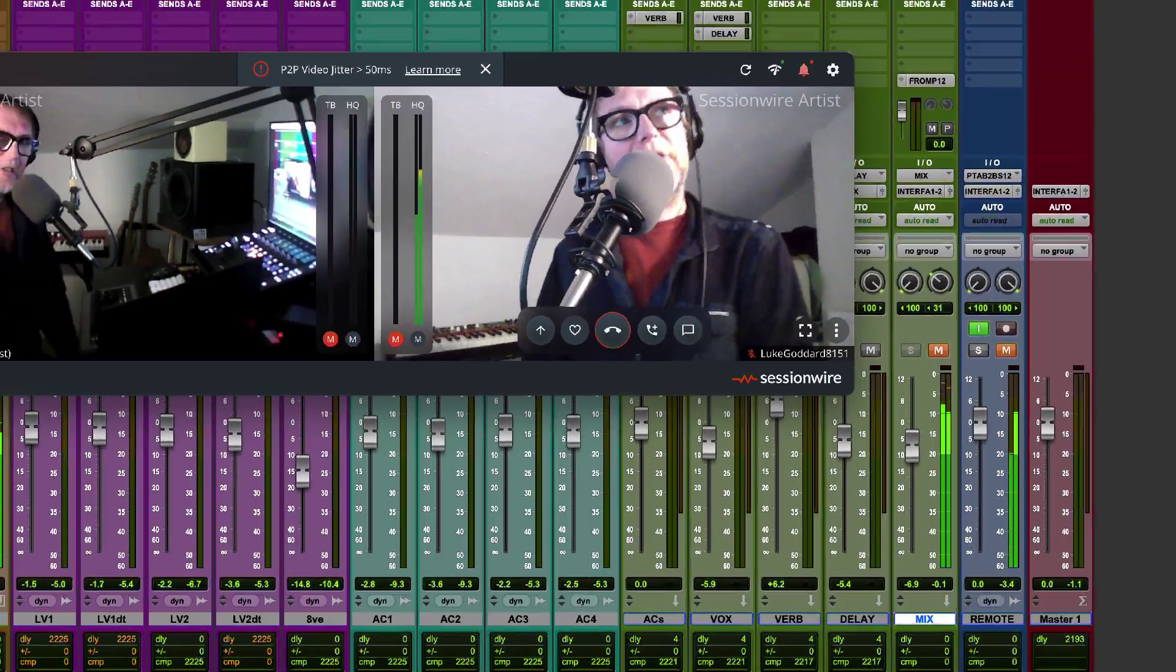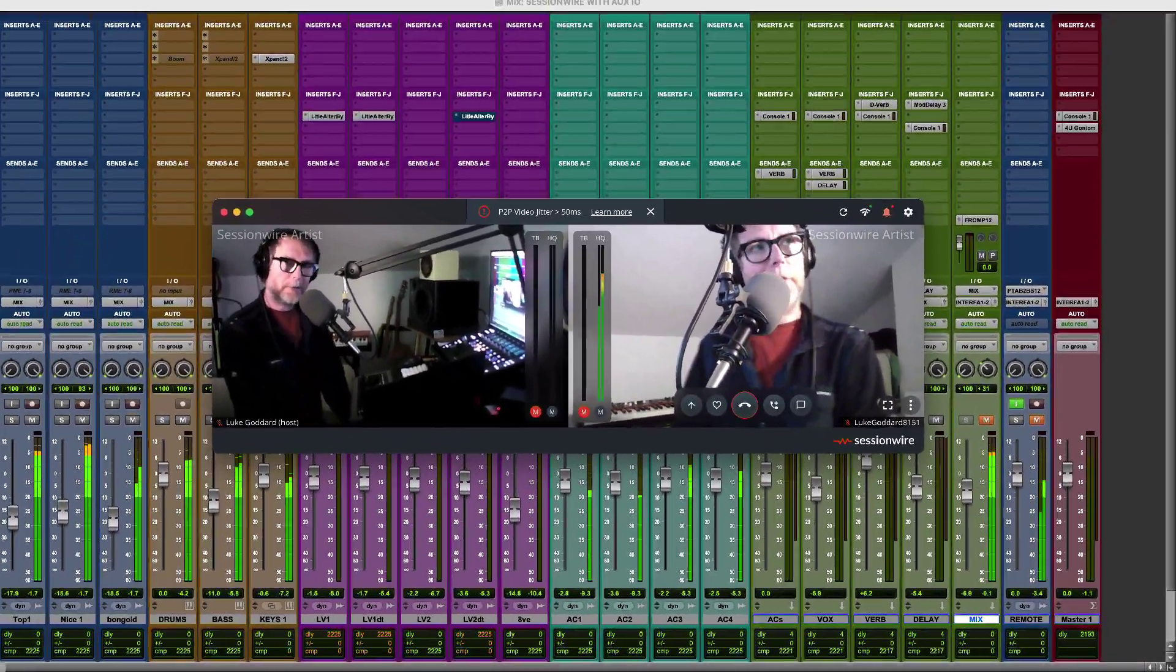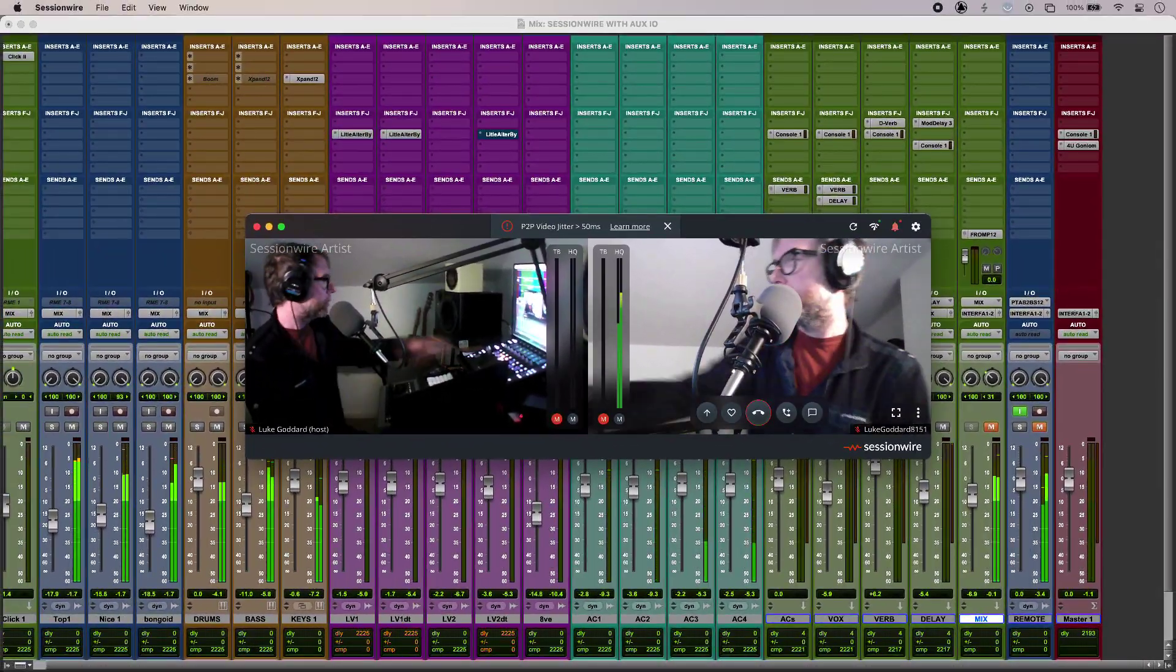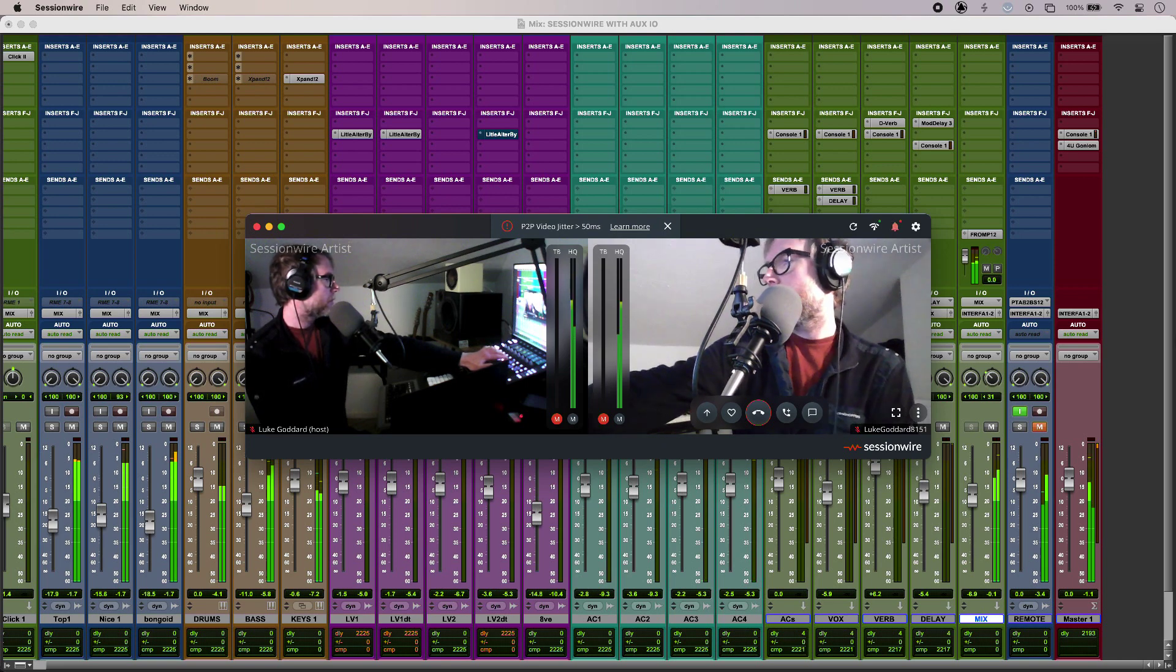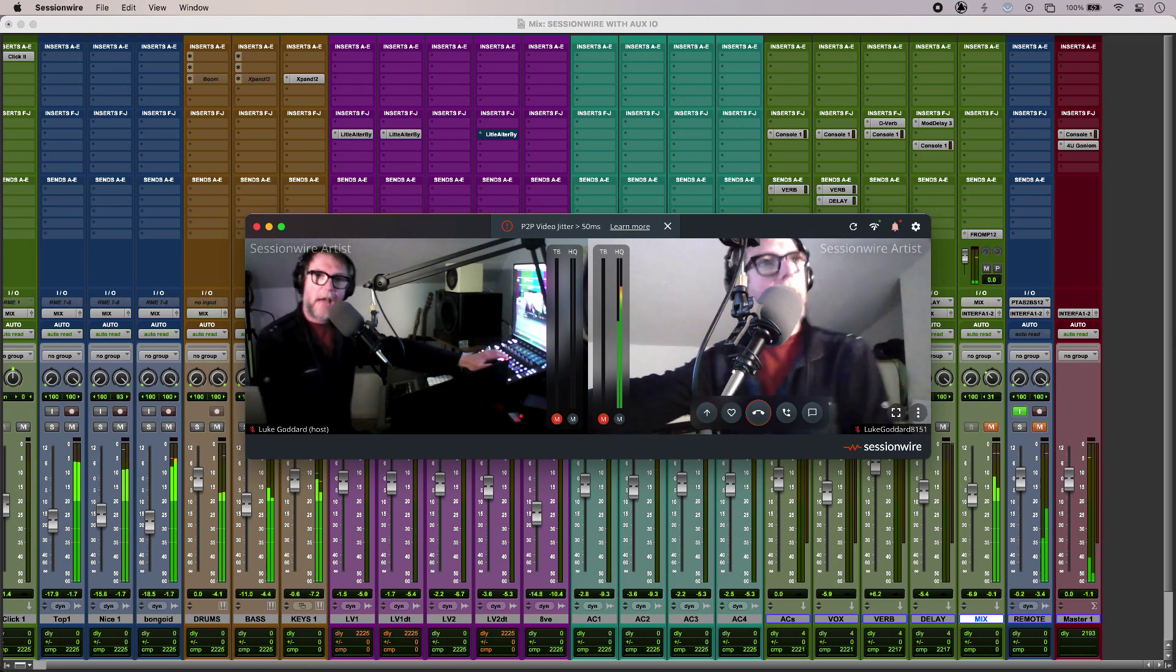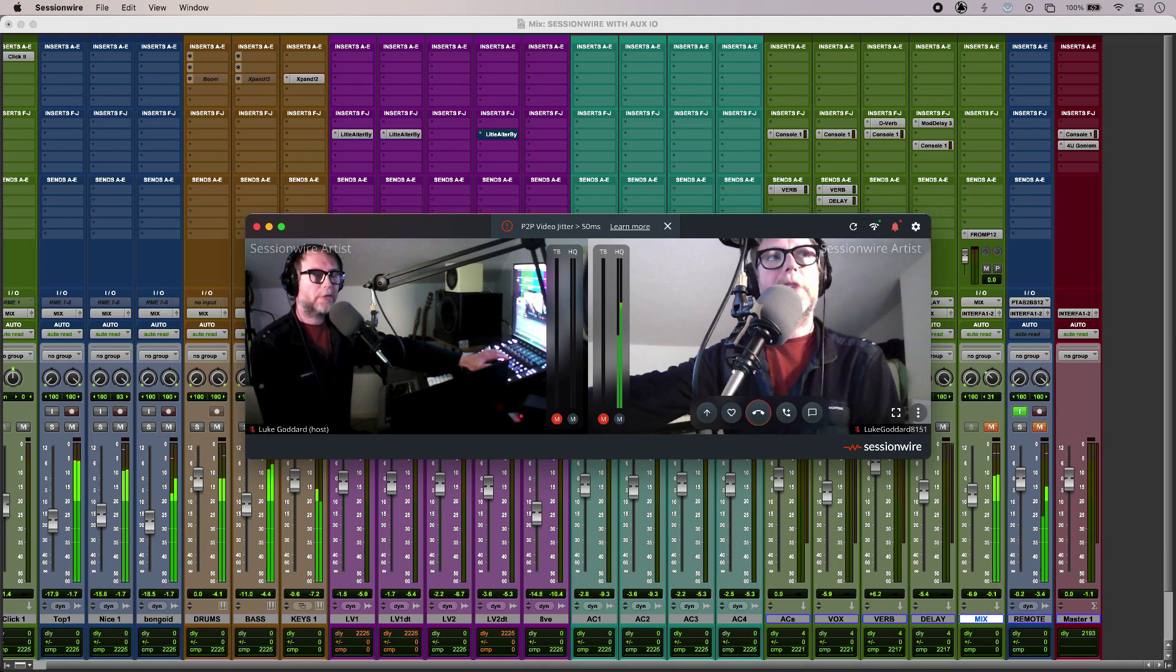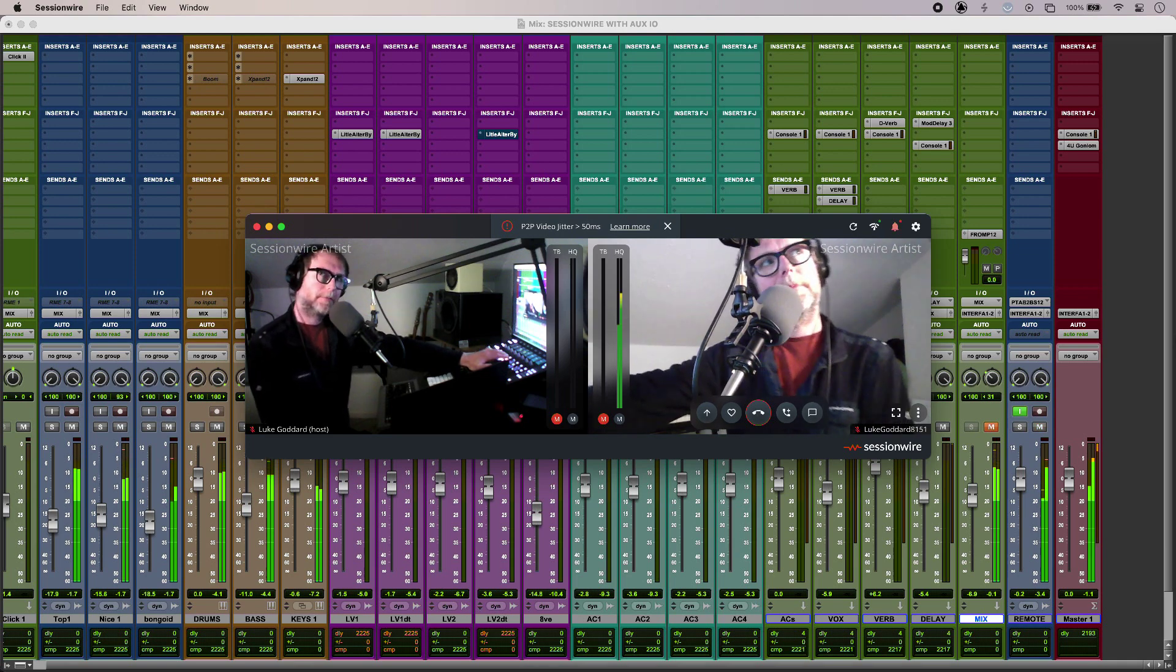So now I can send my Pro Tools audio to my collaborator which hits SessionWire, and I can also receive audio from my collaborator from their Studio One setup.